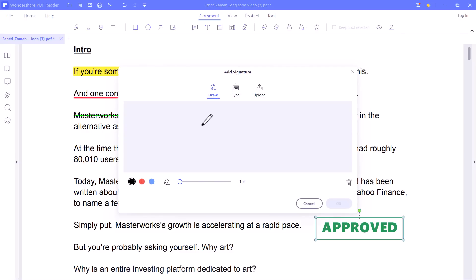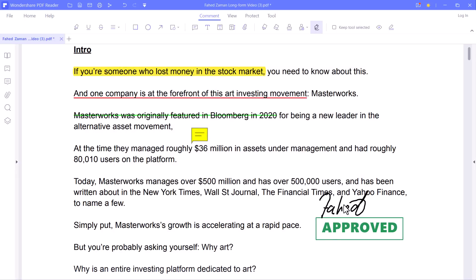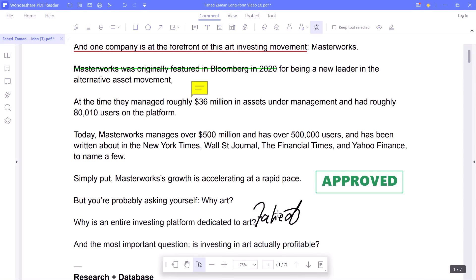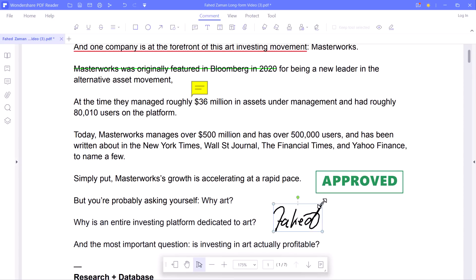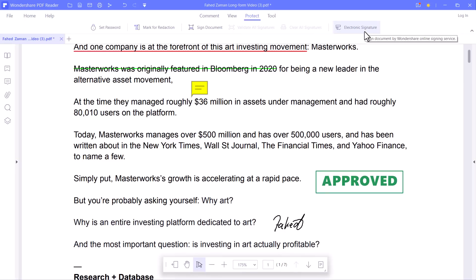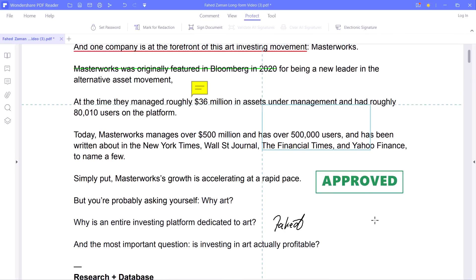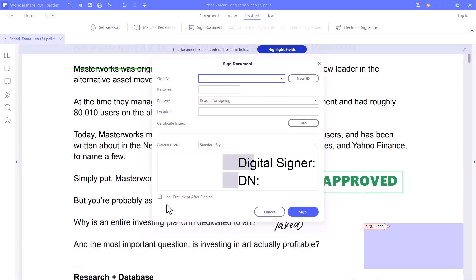First, you need to click on Signature, and you can draw the signature or type it. The second method is to press Protect on the menu and select your preferred option. For example, to apply an electronic signature, press Electronic Signature. Otherwise, press Signed Documents to insert a signature image.